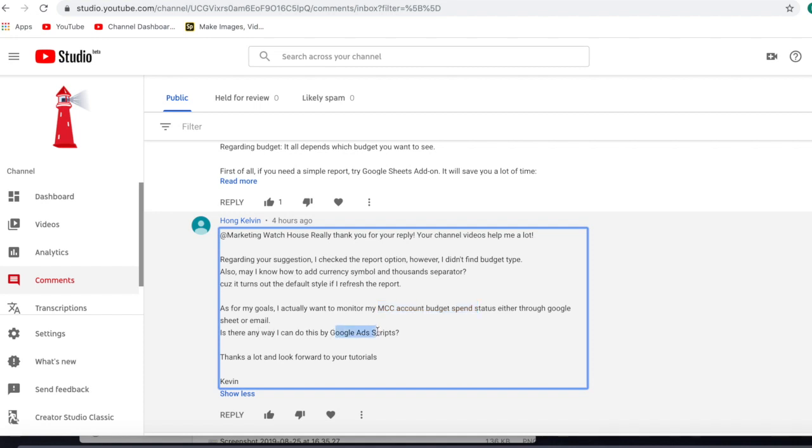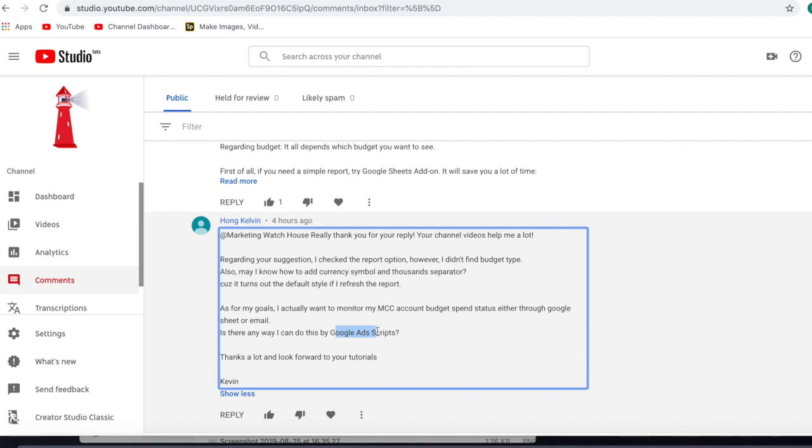If I understand the question correct, this question is asking if there is any possibilities to control how much money I have left on my Google accounts or my standing orders. I'm not sure, but I will try to answer this question this exact way.